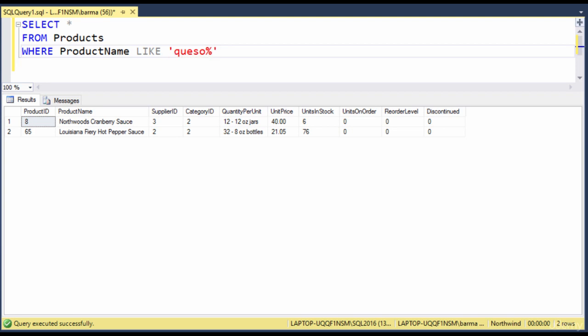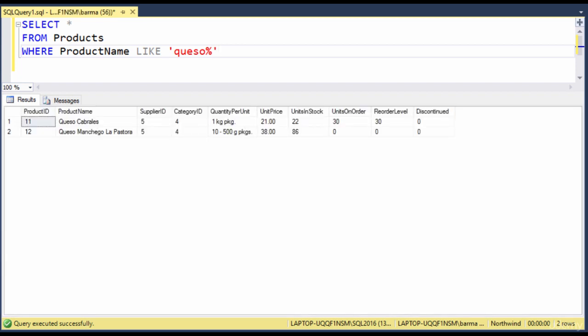I'll go ahead and close that single quote. So what this is saying here is that I'm looking for text that starts with queso, and then there are some number of characters or no characters at all after the word queso. I'll run that, and you'll see there are two products that start with queso.